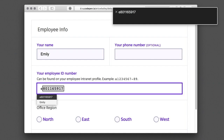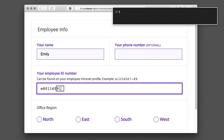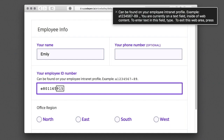[User types employee ID: E-8-0-1-1-6-5-9-1-5.] Can be found on your employee internet profile. Example: A123456789. You are currently on a text field inside of Web Content. To enter text in this field, type. To exit this web area, press Ctrl-Option-Shift-Up Arrow.